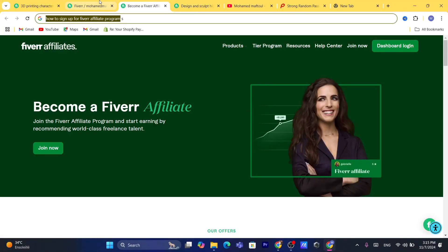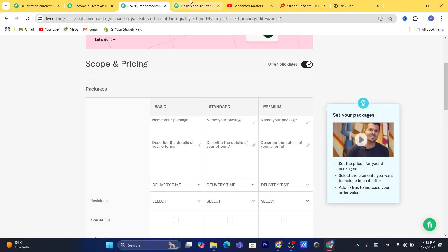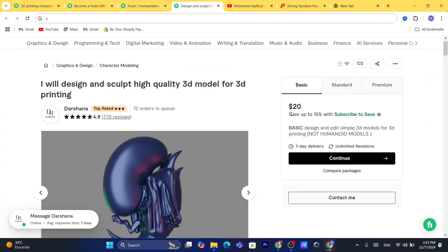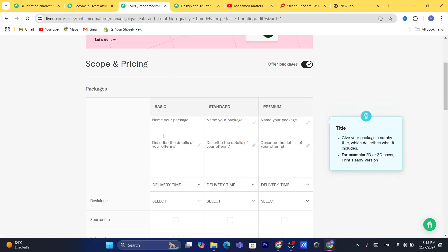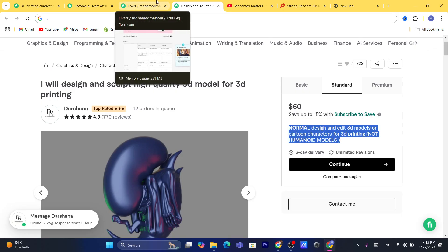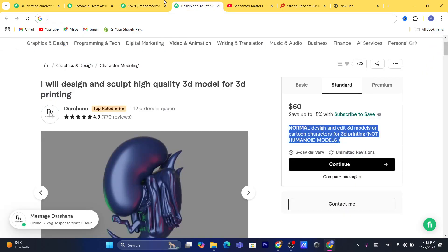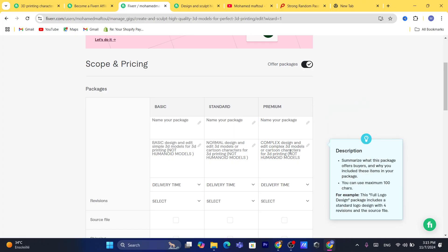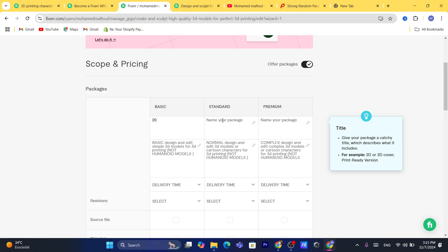Name your packages — for example Standard: 'Normal design and edit of 3D models.' Describe the details of your offering for each tier. For pricing I'll set: Basic at $20, Standard at $60, and Premium at $90 — adjusting based on what competitors charge.